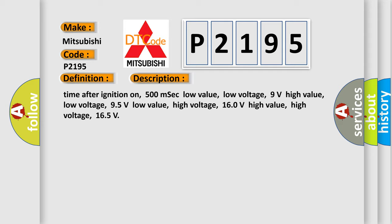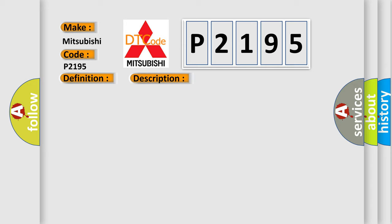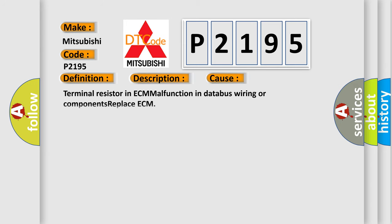This diagnostic error occurs most often in these cases: terminal resistor in ECM malfunction, database wiring or components, replace ECM.